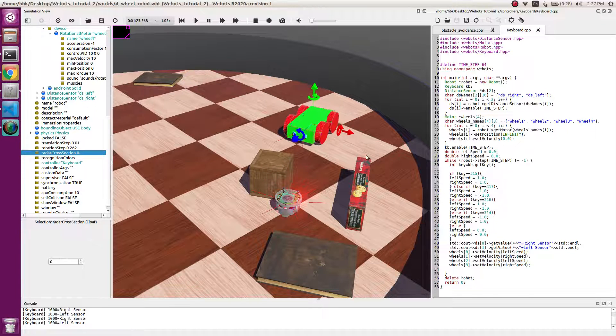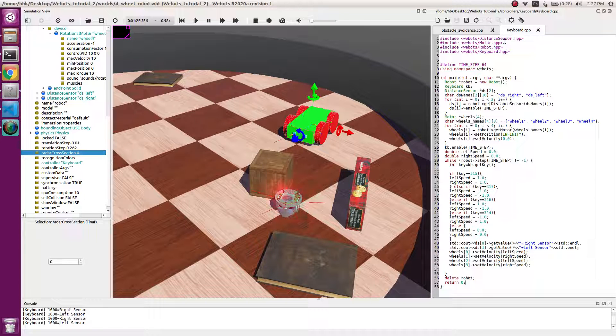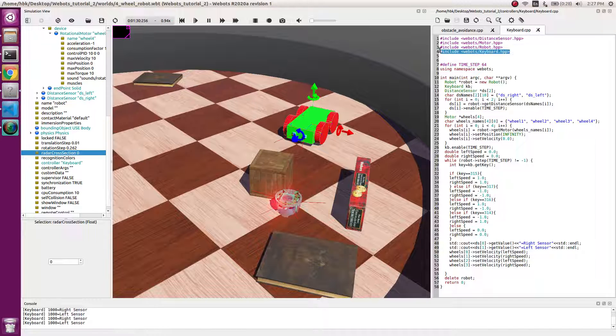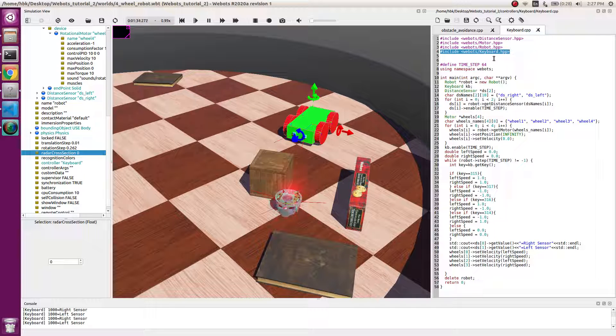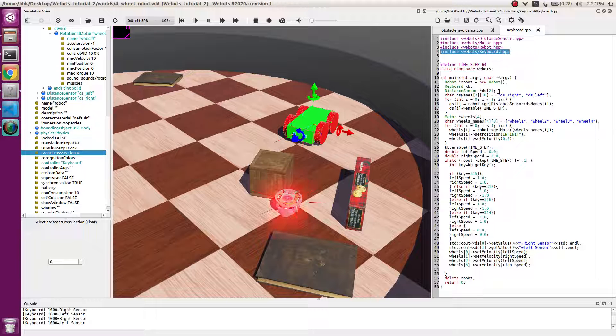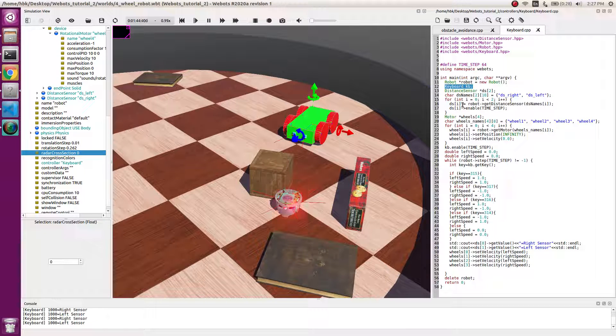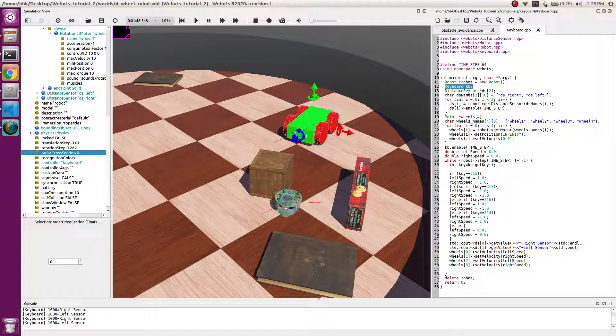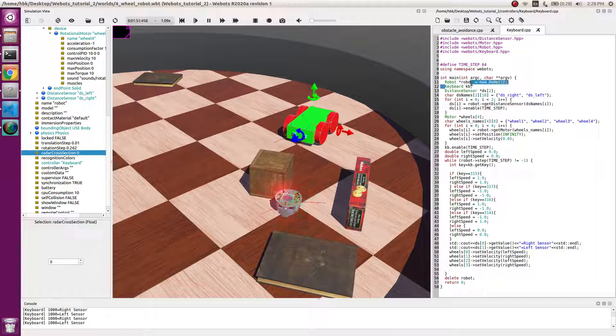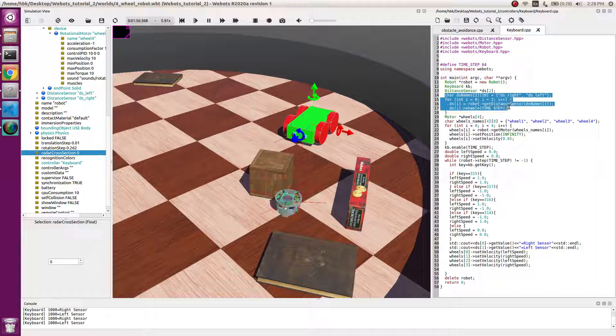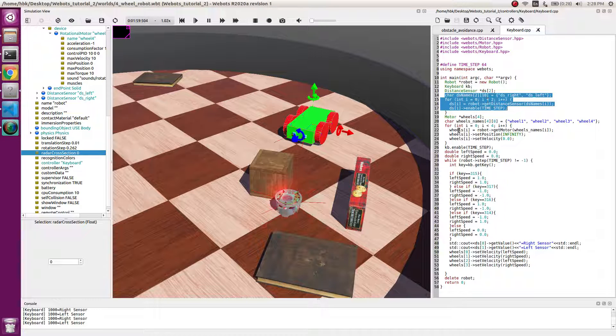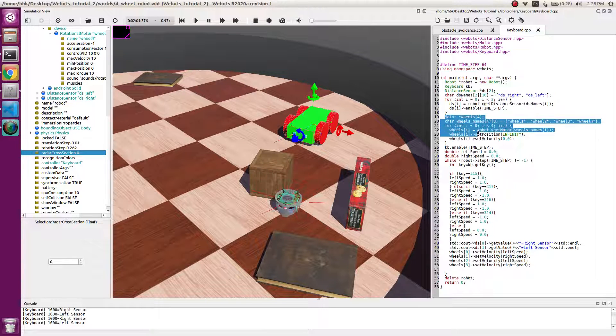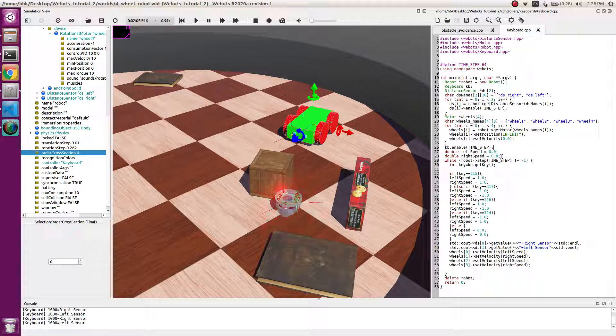Now let's go to the code. In this we have an extra API which is webots/keyboard because the keystrokes are going to be converted into command. This time we make instance of our keyboard as kb. Now we have a robot instance, keyboard instance, and distance sensors instance. This is the same code which initiates distance sensor. This is the code to initiate the motor. These two are the same steps which we used in obstacle avoidance.